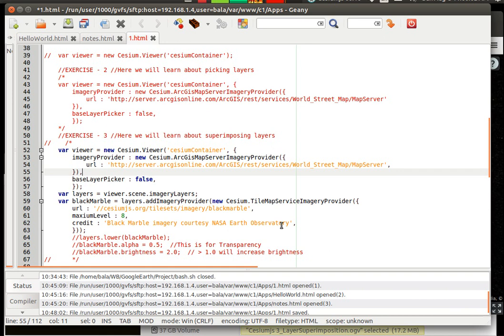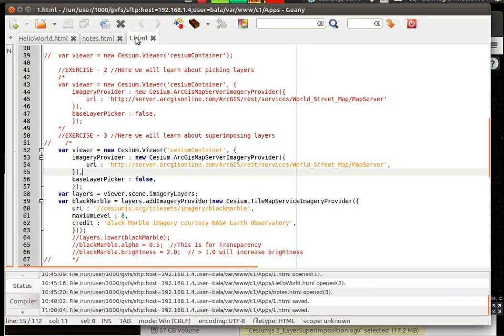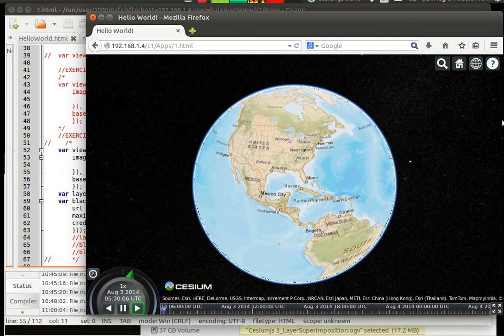So let me have it saved. Since I have saved it, I am going to go over there and click on refresh.